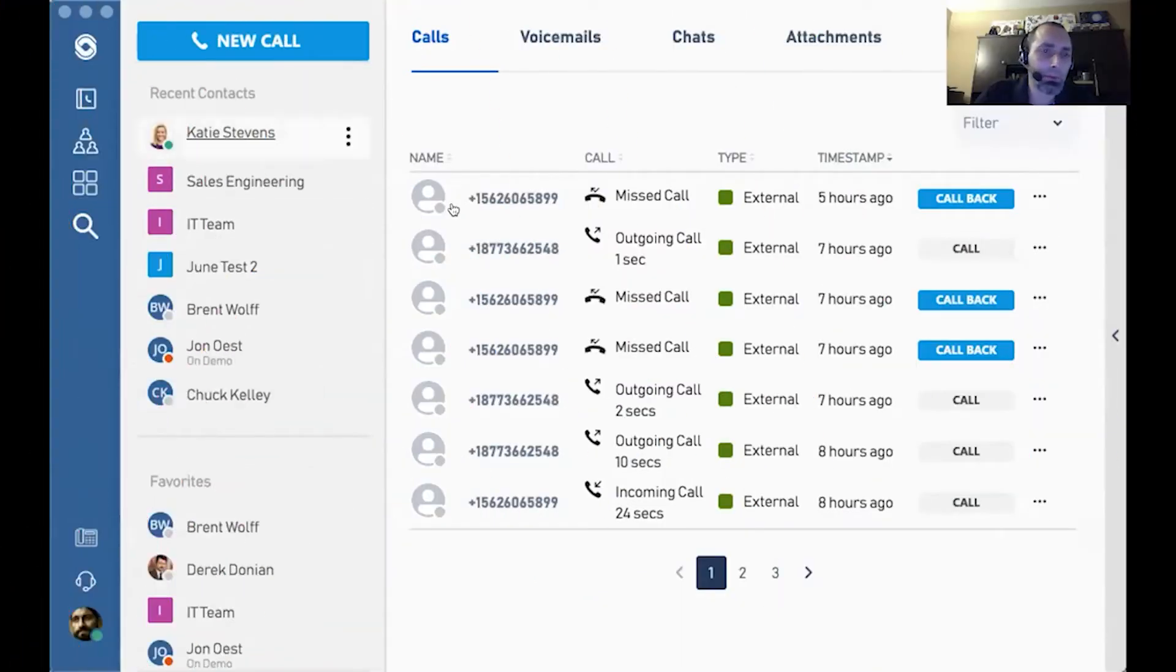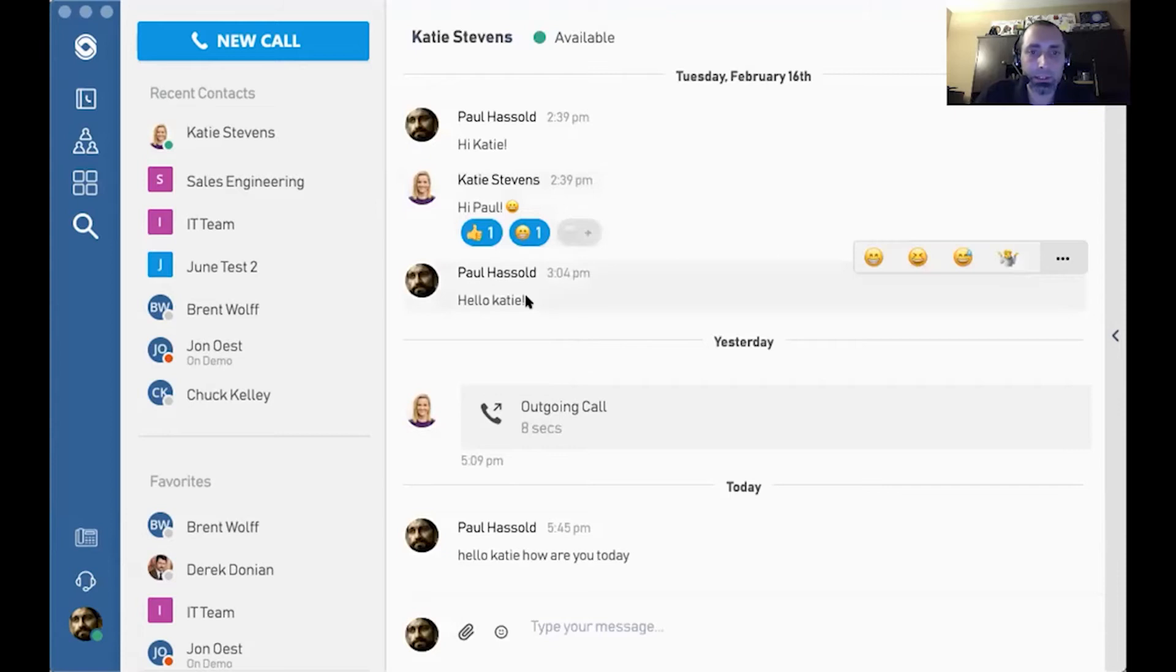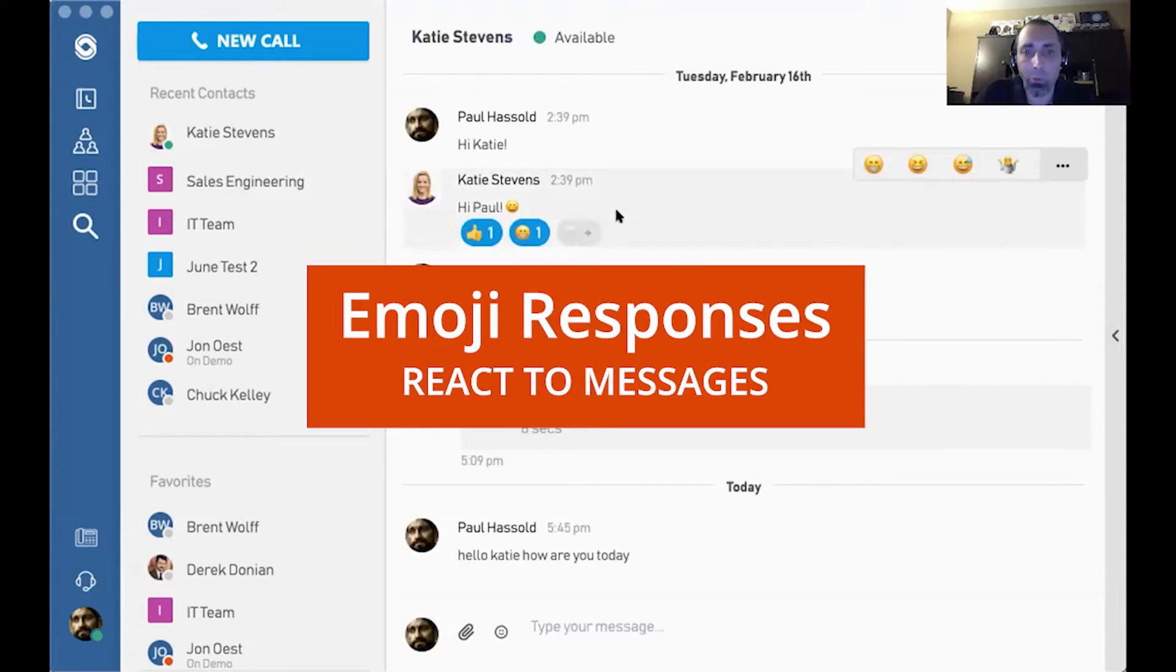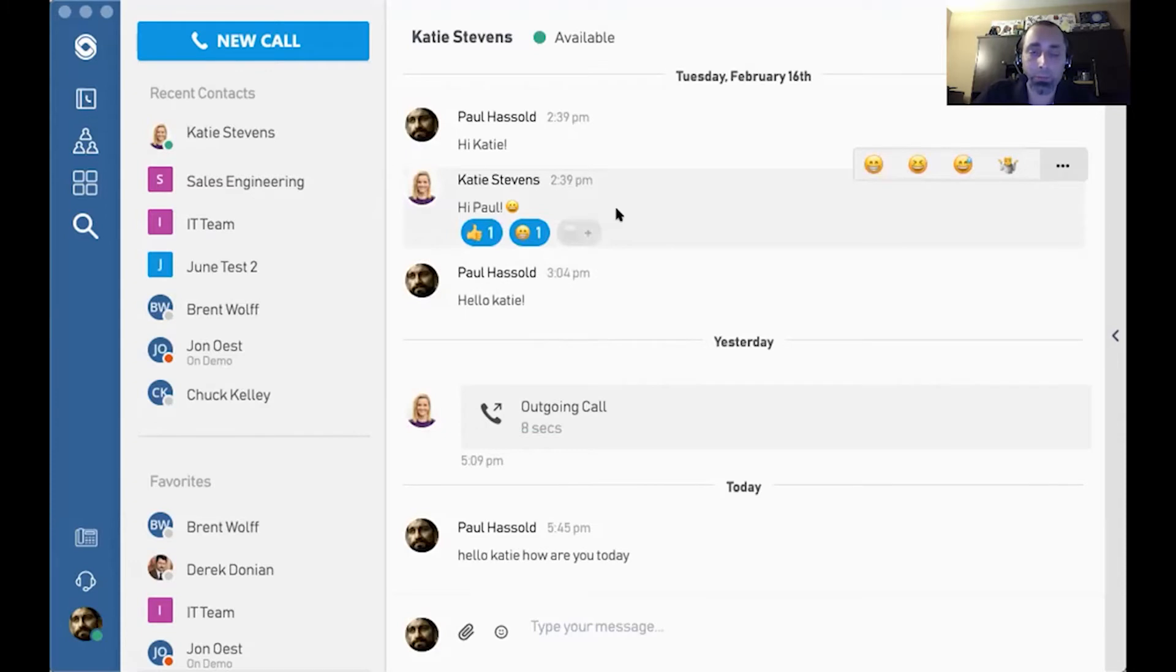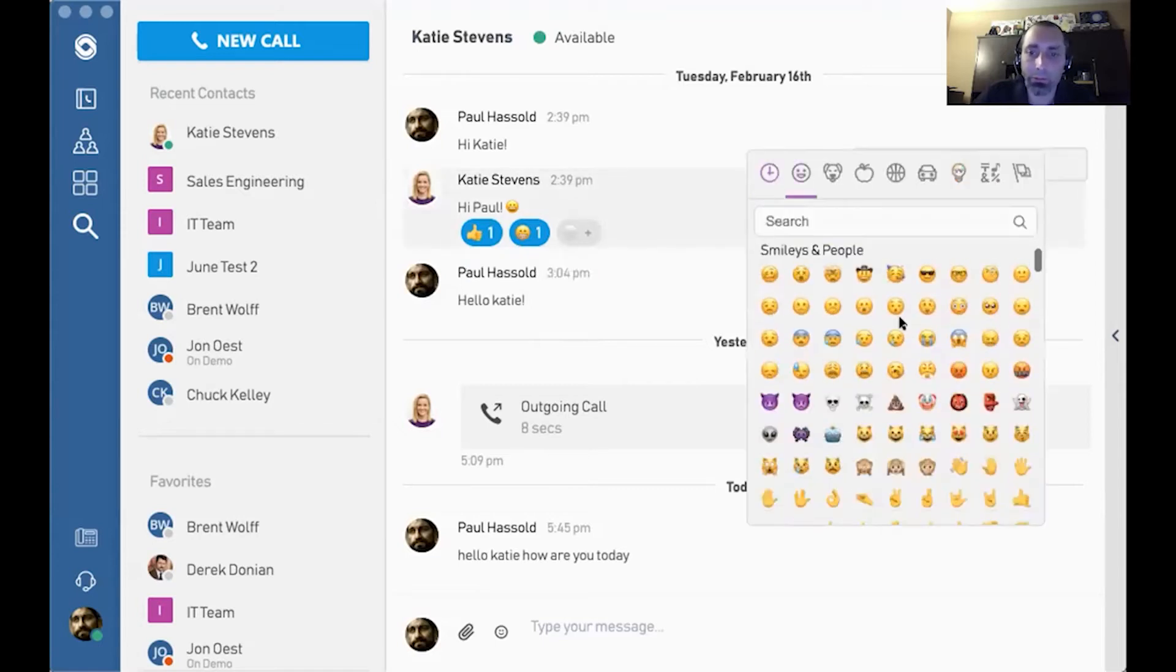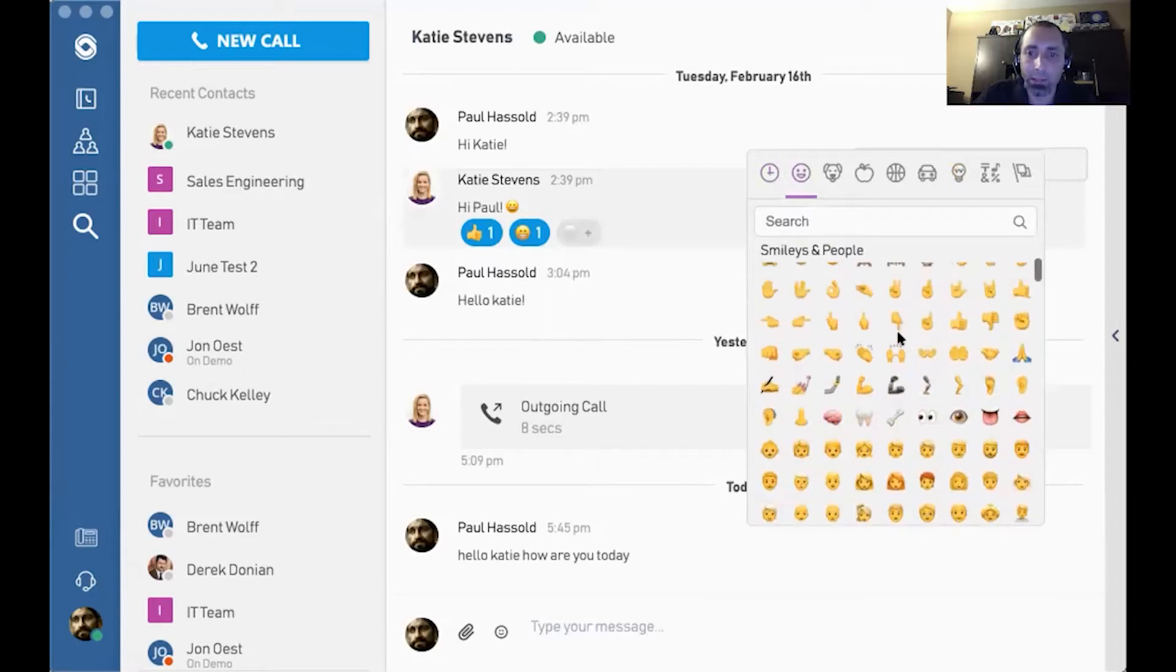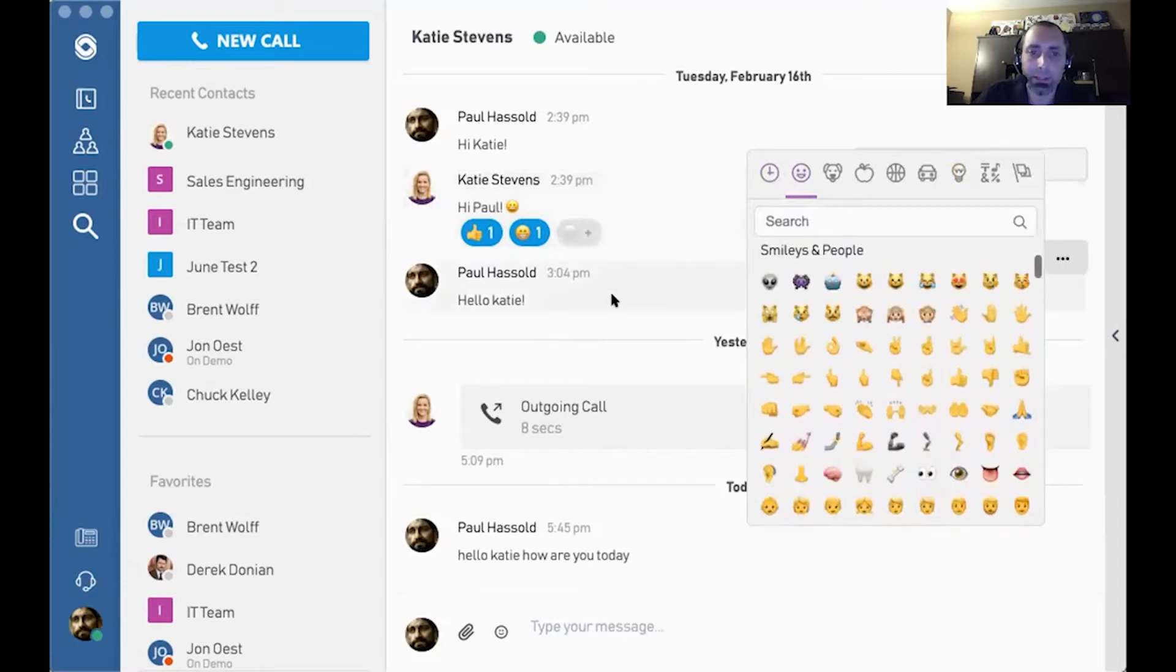Another thing that we've done to help communications between users is enable emoji responses. They'll let your team know that you've seen their message with a simple little response, such as a thumbs up or a smiley face. Any of the available emojis can be used to react to a message.